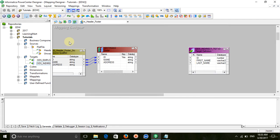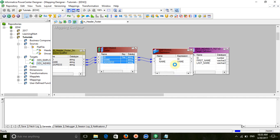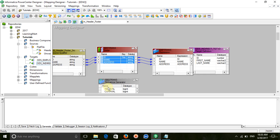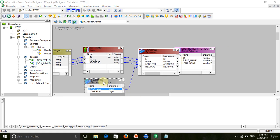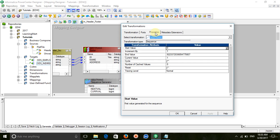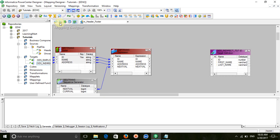Take an expression transformation, then take a sequence generator. After the expression transformation, take a filter transformation.